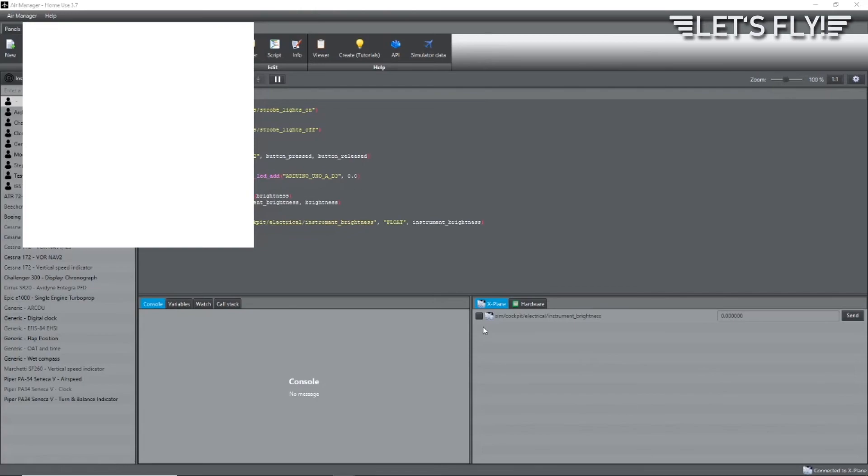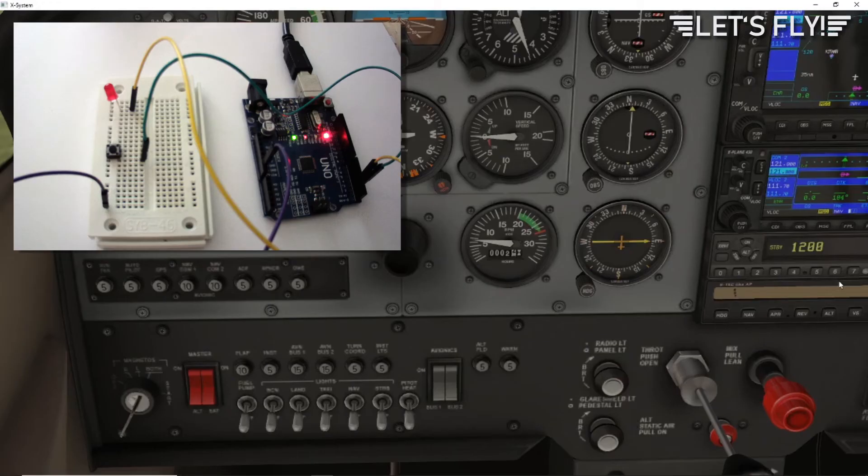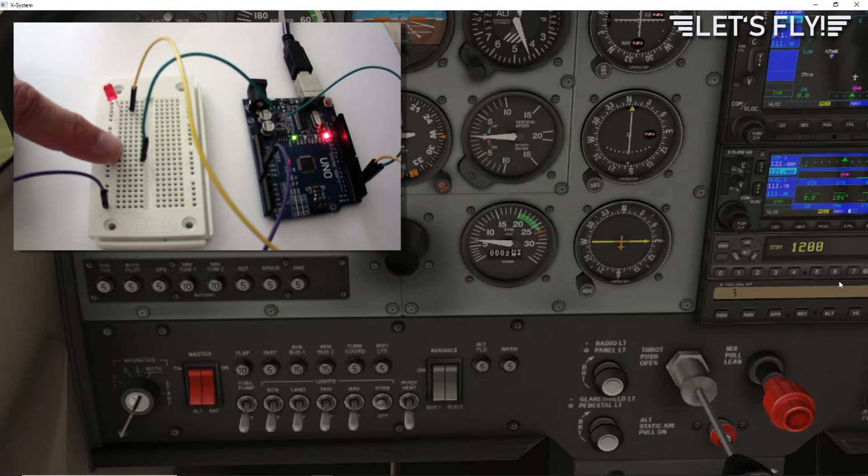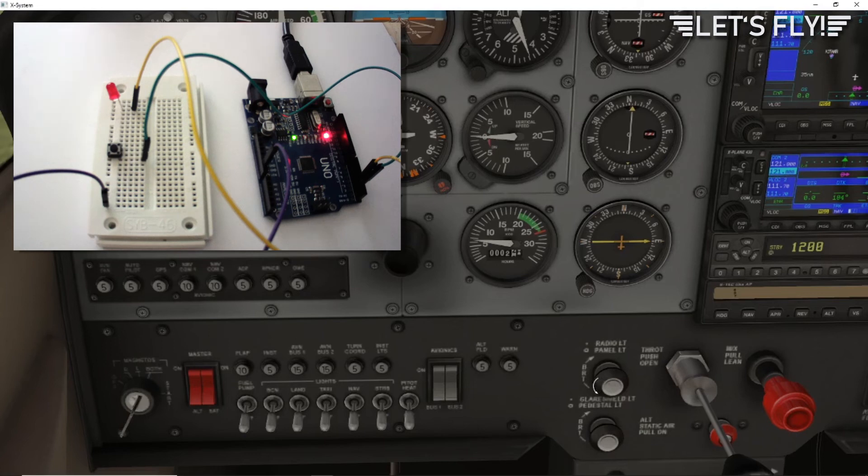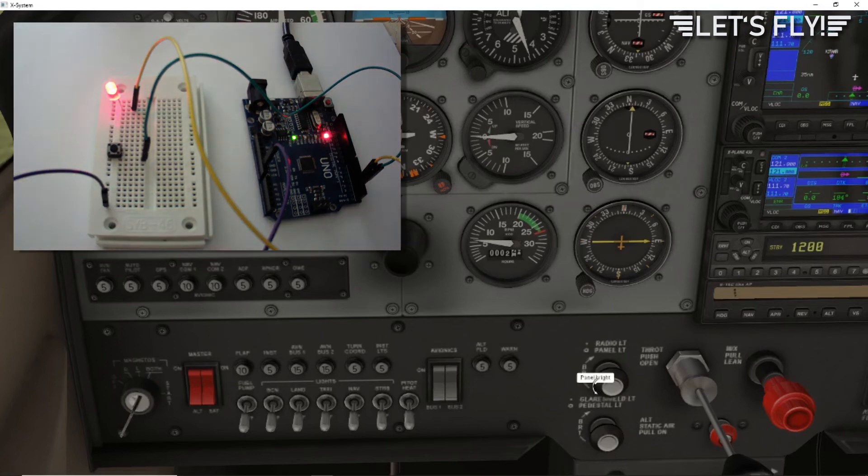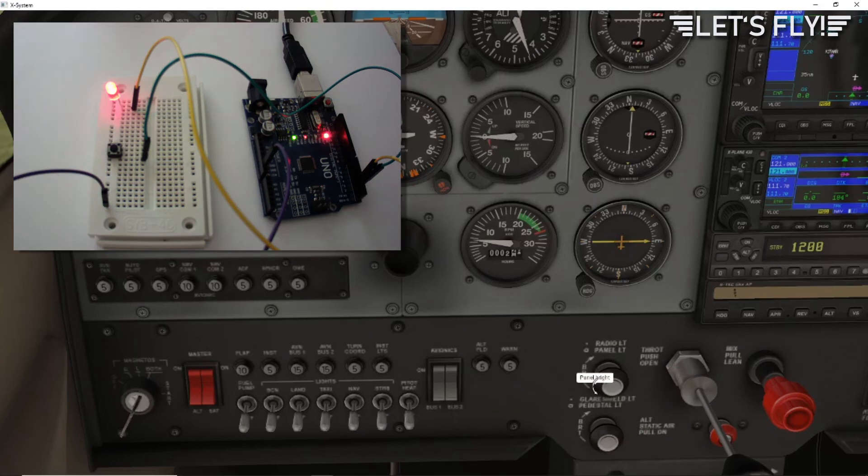Here is X-Plane. Now I click on the button for the strobe light and you see strobe light is switching on. And when I release it, strobe light is released. Now let's turn the knob for the light value and you see the brightness dims up and down.